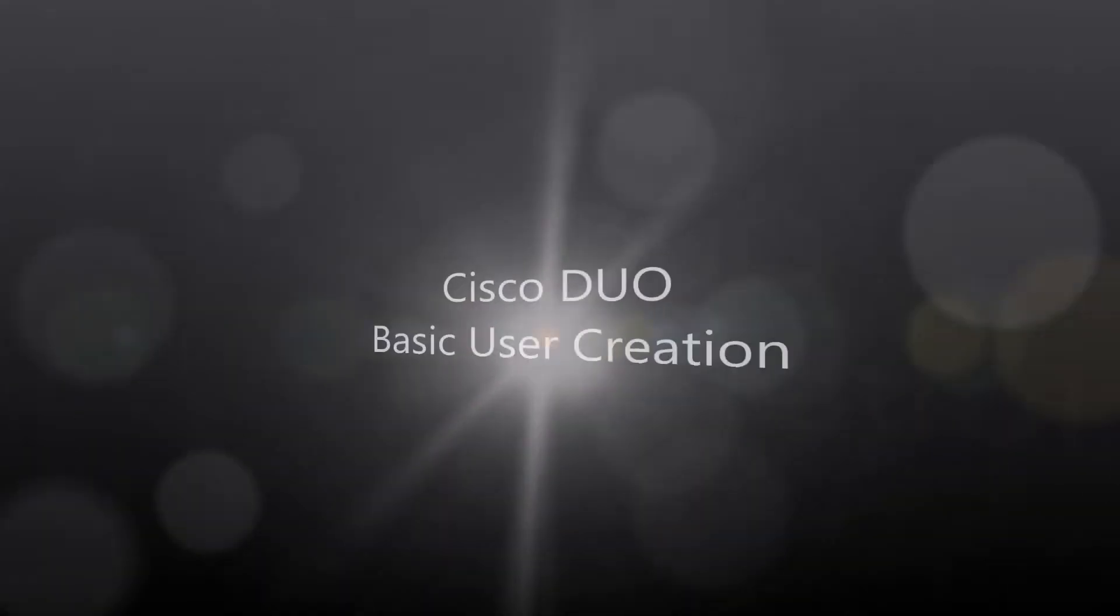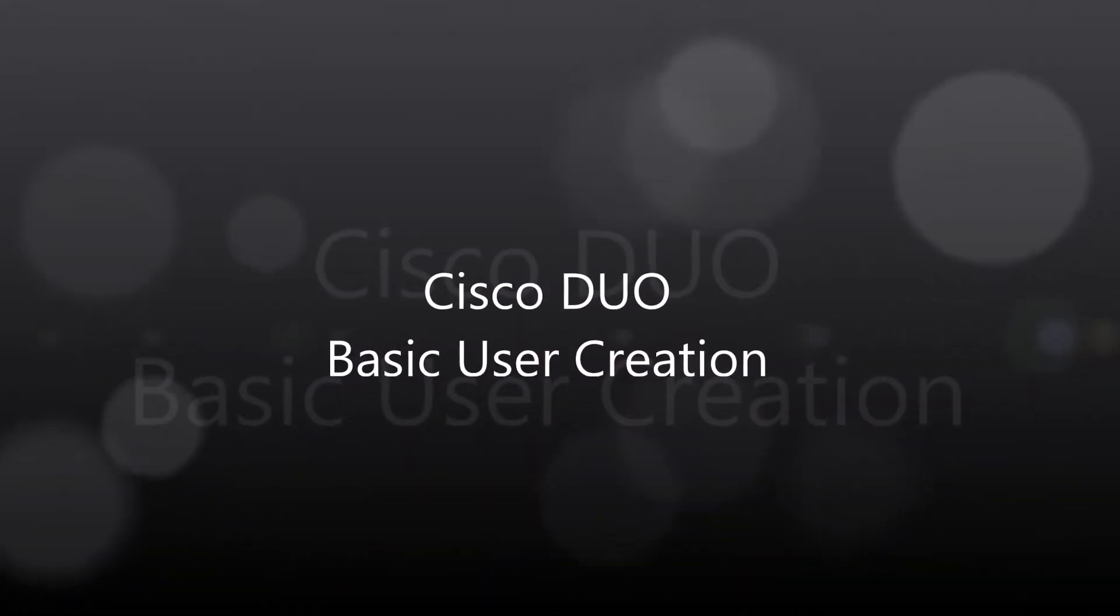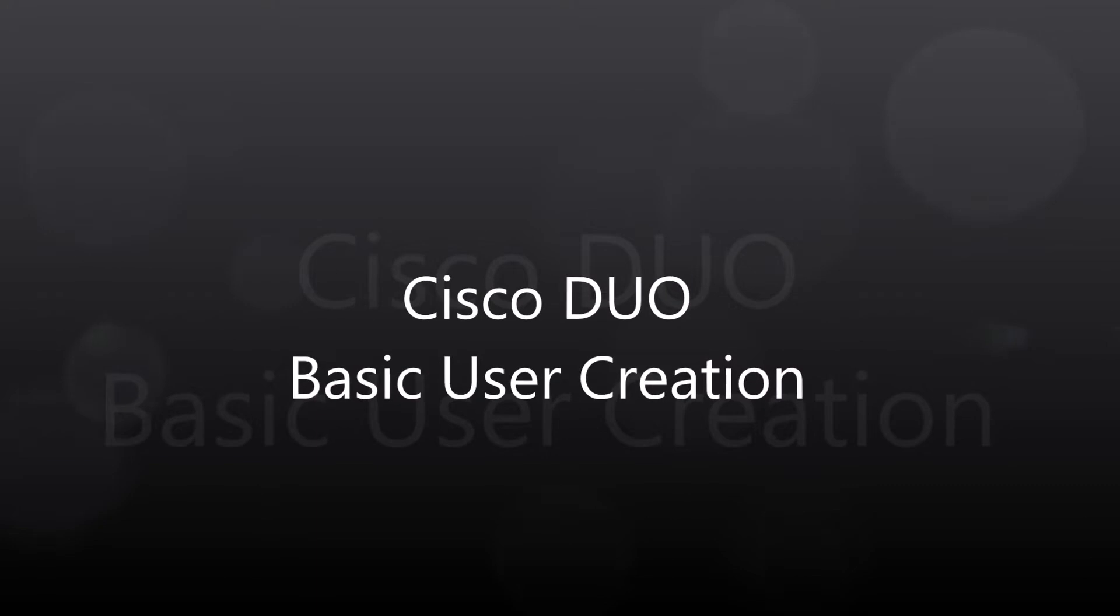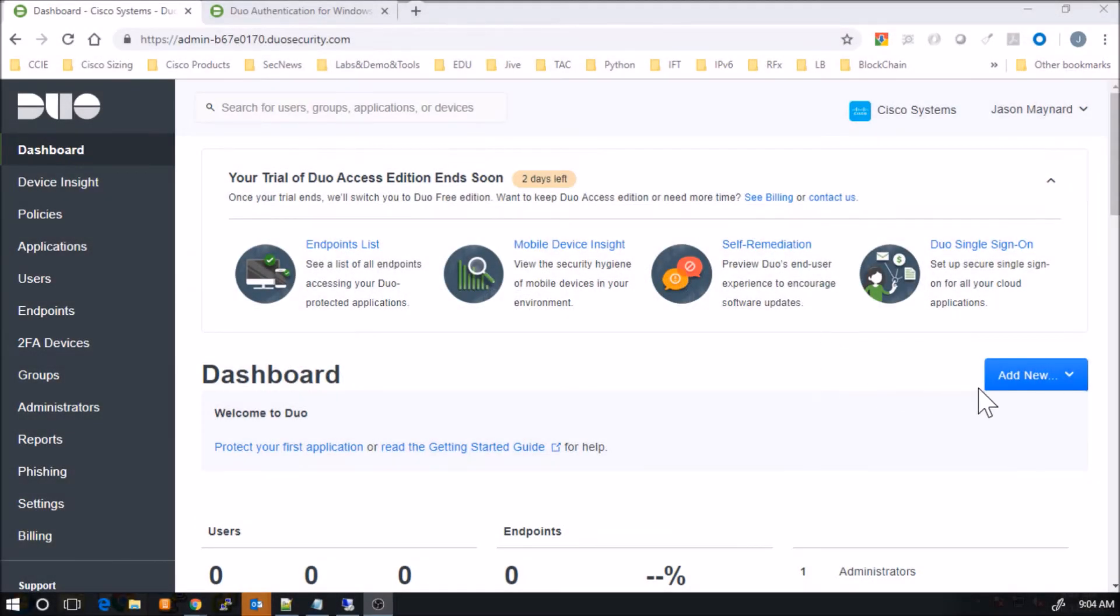Alright, Cisco Duo. This is a great acquisition by Cisco, gives us a tremendous amount of capabilities like two-factor authentication.